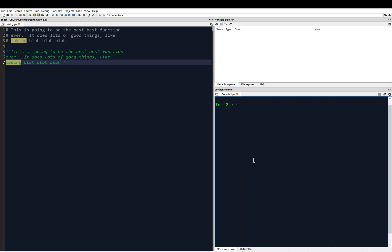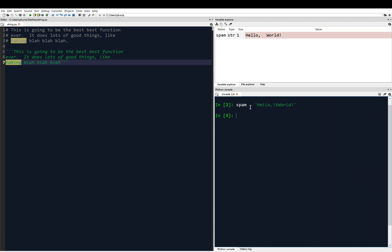So let's say I have a string, spam equals, and then I'm going to say hello world, but I'm actually going to give it a tab just to make a point instead of a space there. Hello, and then world.